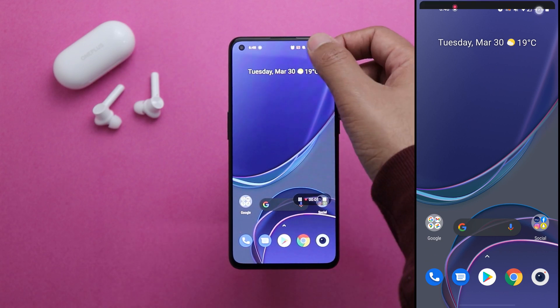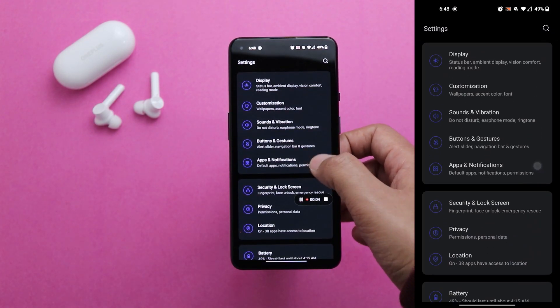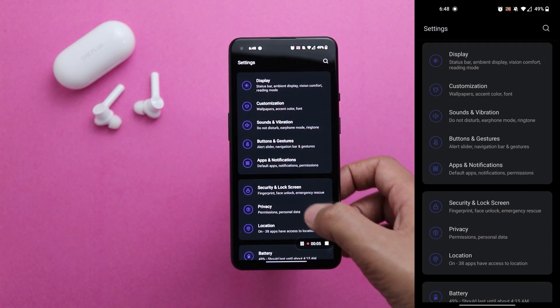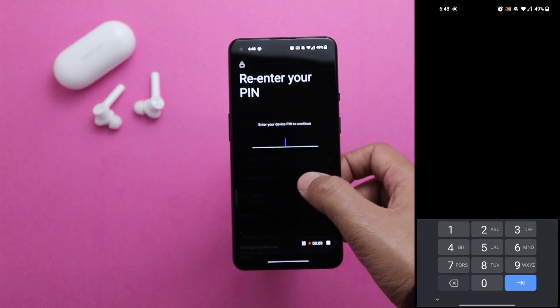Number three is face unlock. You should use face unlock instead of fingerprint because the fingerprint sensor on the OnePlus 9 series is positioned really low and isn't as convenient. Face unlock is also faster than fingerprint. To set it up, go to Settings, scroll down, go to Security and Lock Screen, then open Face Unlock and add your face.